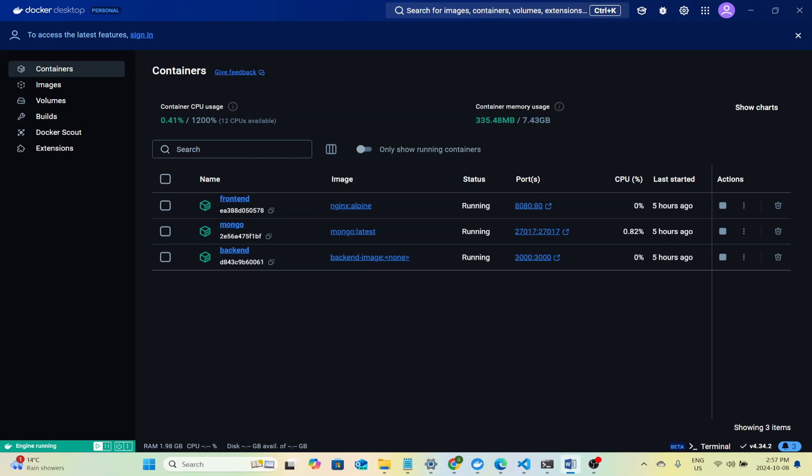This project showcases the power of containerization where every part of the app from the frontend to the backend to the database runs in its own isolated environment. We will also be leveraging Docker to manage each of these services seamlessly so all you need is Docker installed. None of the tools or technologies used to implement the frontend, backend, or database.